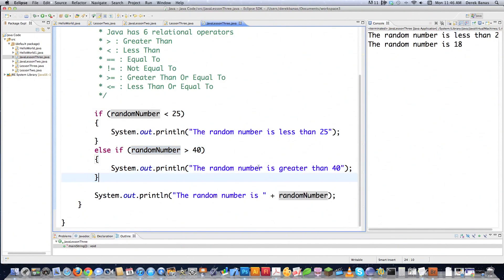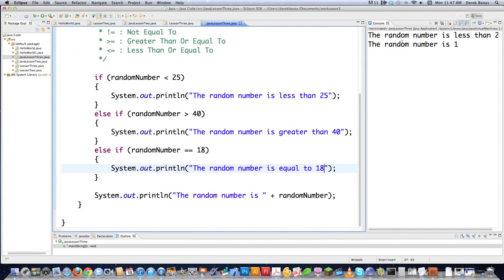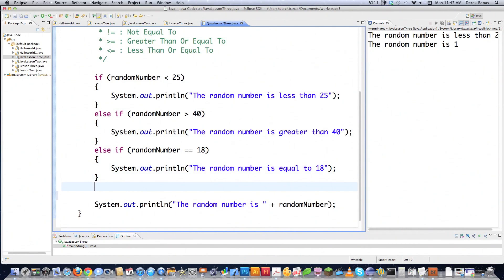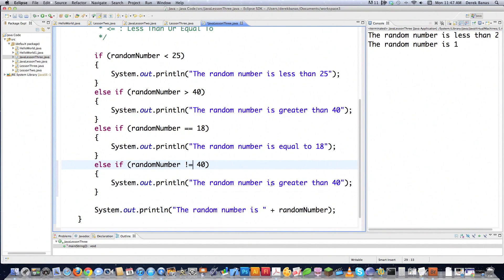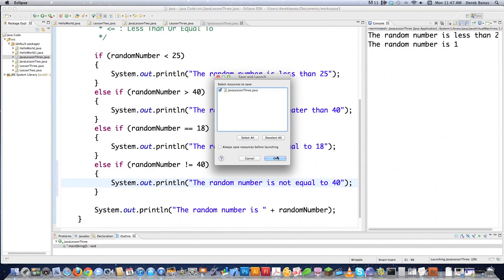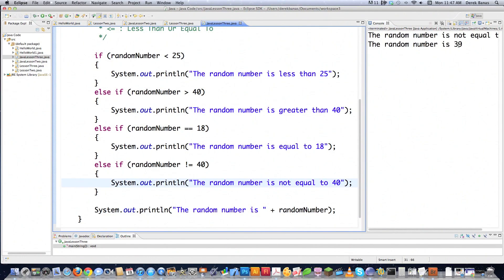We can add another else if to check if the random number is equal to 18 using the double-equals operator. That's how we do an equals check. For a not-equal-to check, we use != — for example, not equal to 40. Running it, the random number was 39, and 'the random number is not equal to 40' printed out correctly.